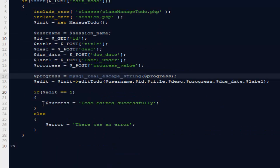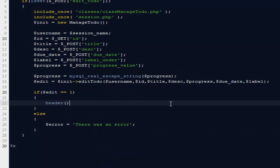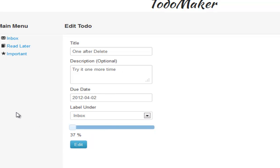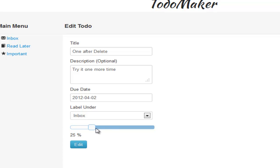Instead of showing an ugly message, I'm going to redirect the person back to the same page. I'll say header location equals to edit.php with edit and id parameters set to $id. That seems quite better. Let's do one more try — change this to 37, set it to inbox, and hit edit. You can see it's now in inbox and the percentage has been changed as well. But there is a slight problem: down at the bottom it says 37%, but our slider is still at 0%.